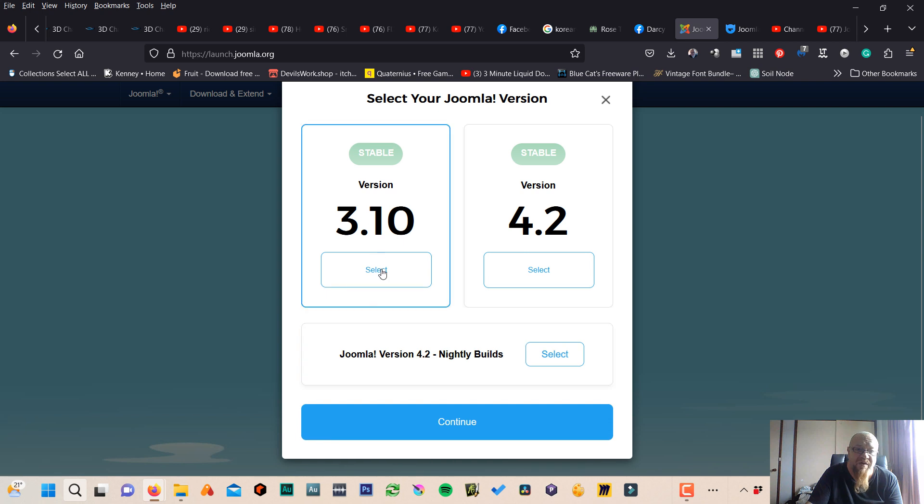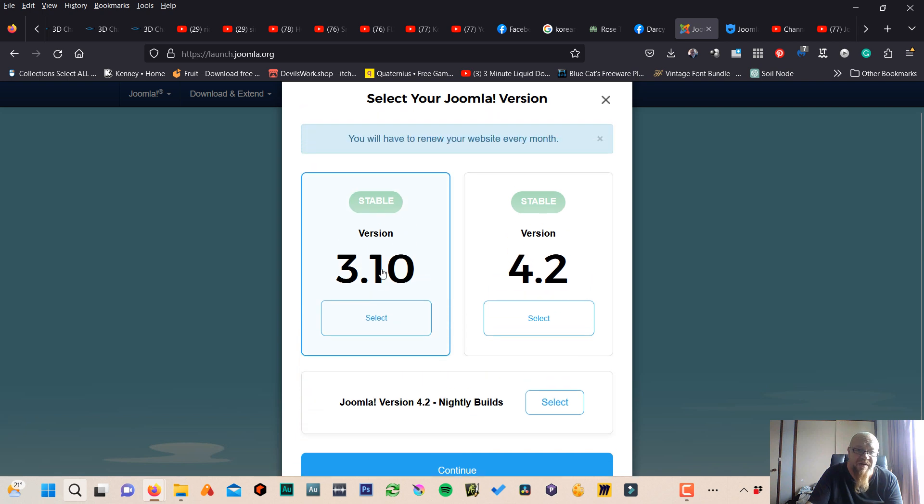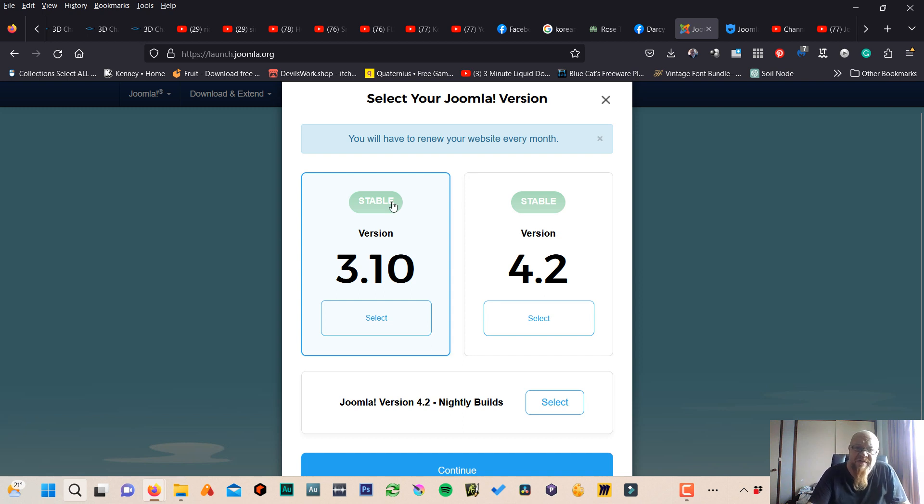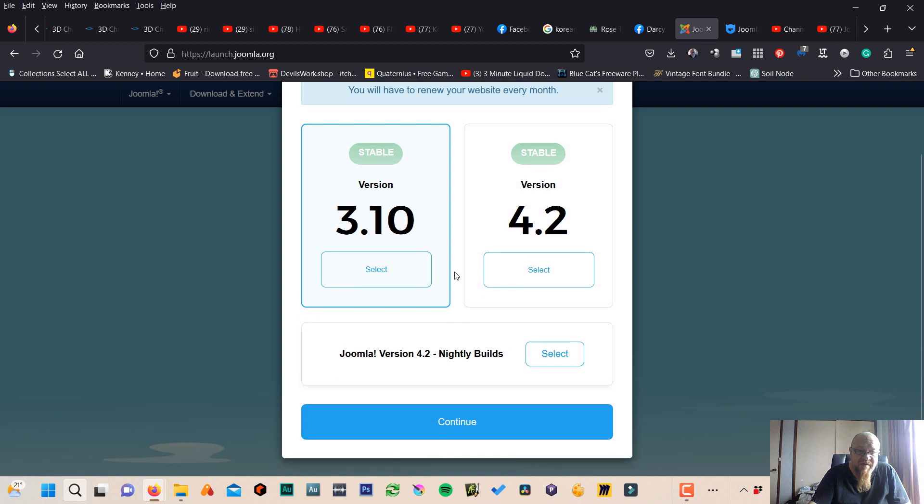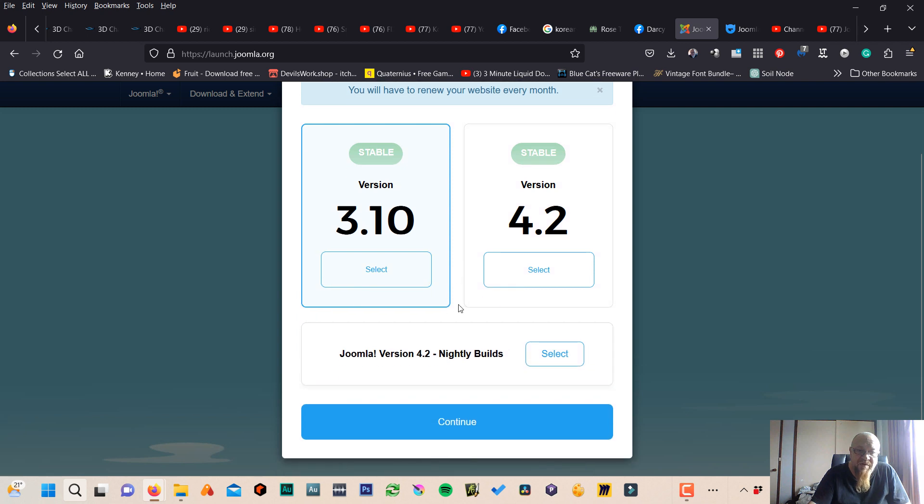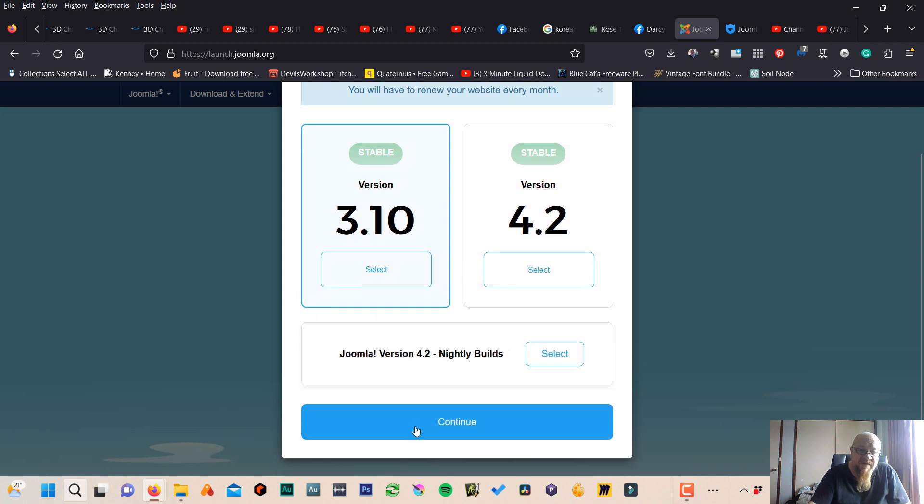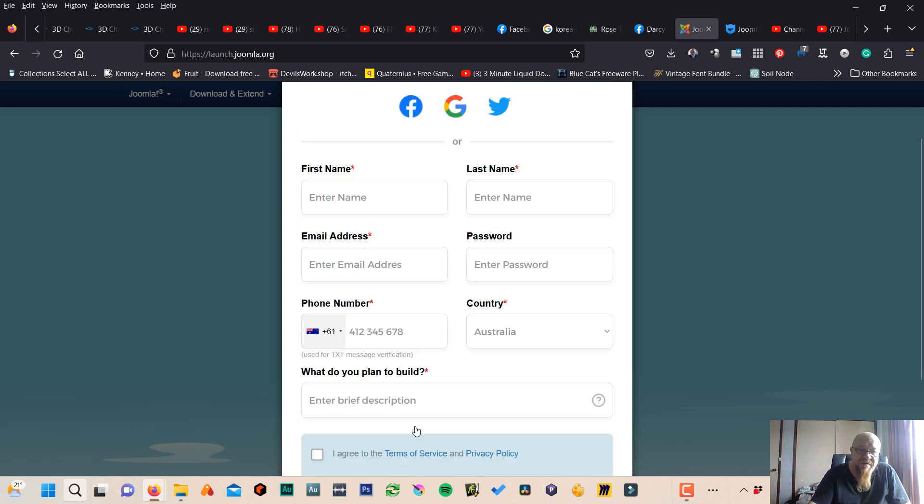So we're going to select this one. You'll have to renew your website every month. Yes, that's what I was going to say. If you do get hosting, you'll get emails saying there's a new version of Joomla. Would you like to install that, just make sure any bug fixes are done. Anyway, we've selected this. Continue.